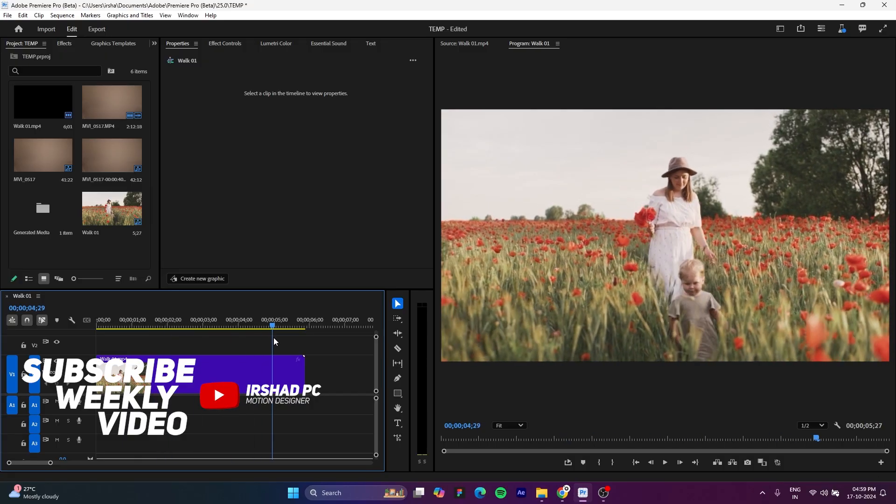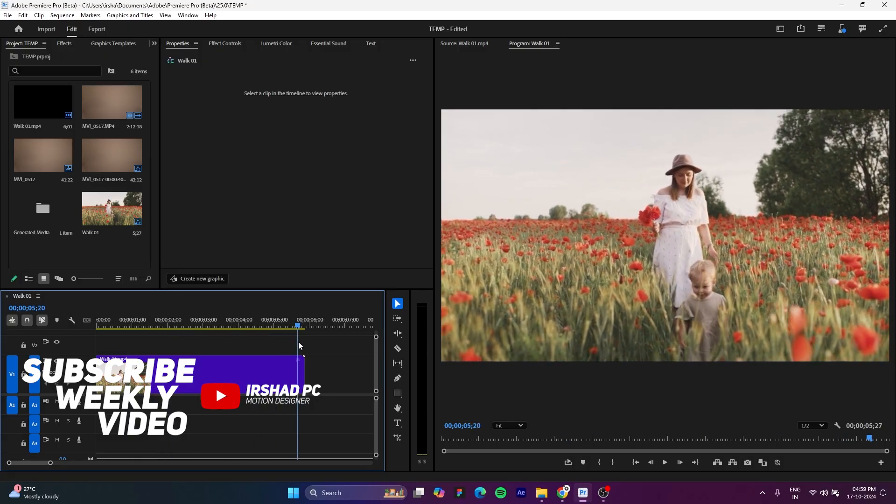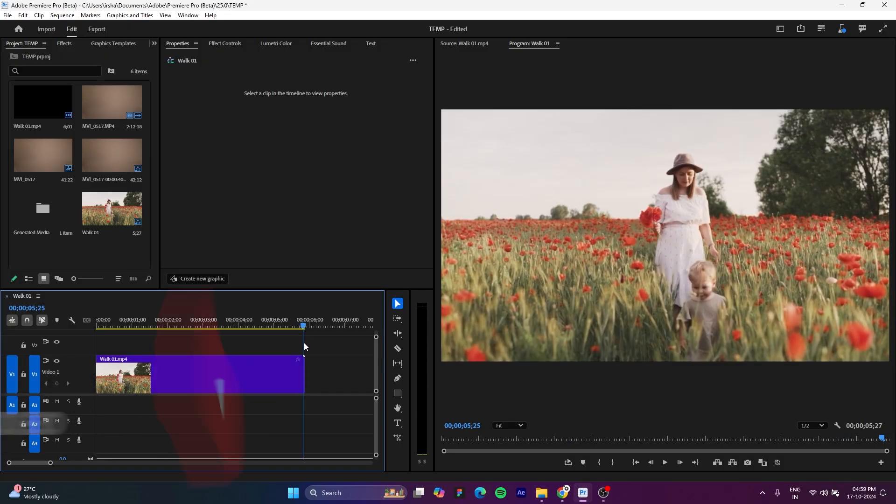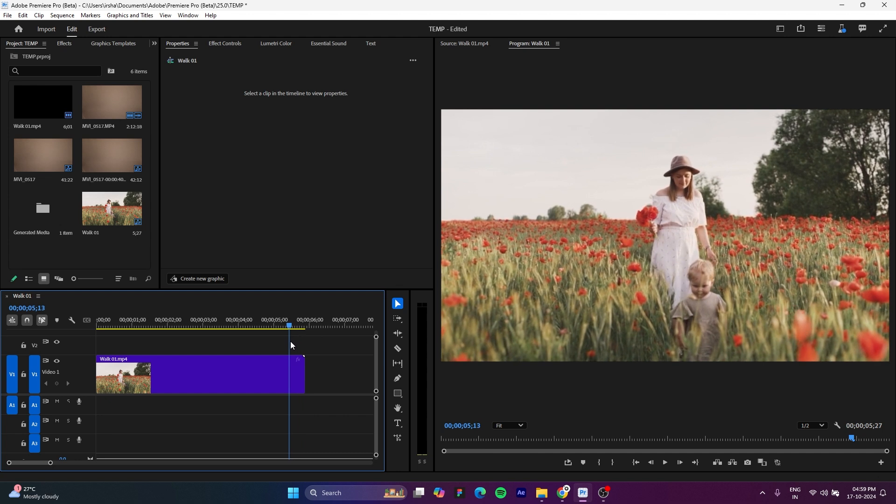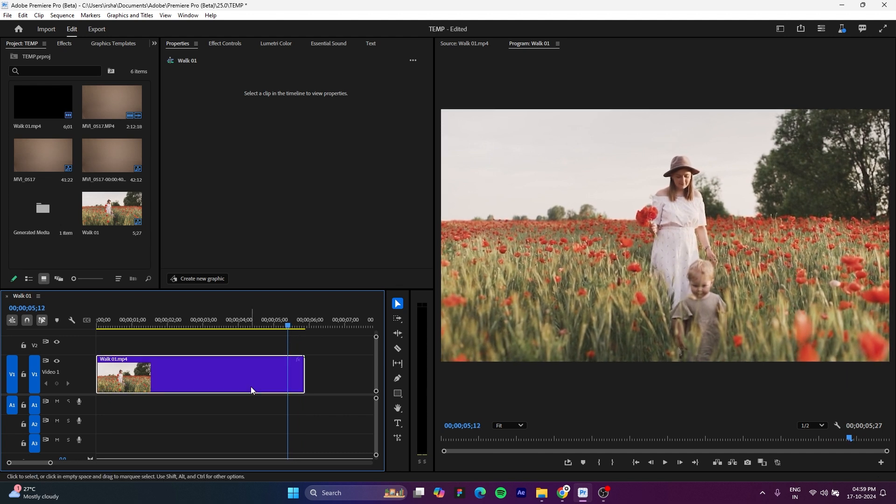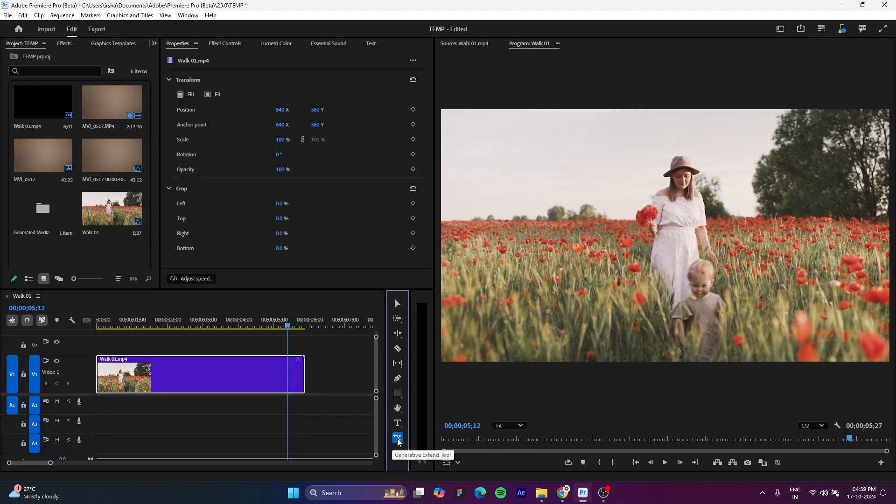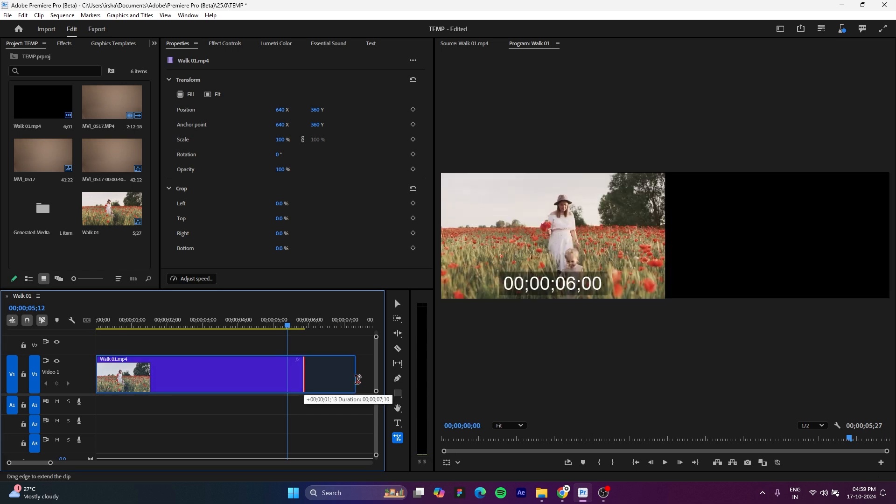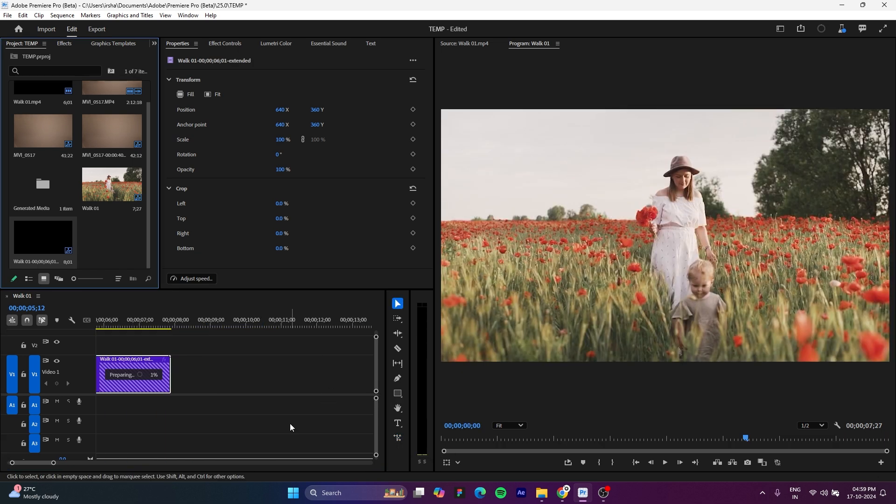So here is the Premiere Pro and the video, and you just have to select this generative extend tool and click and drag your video. So it will extend up to 2 seconds.